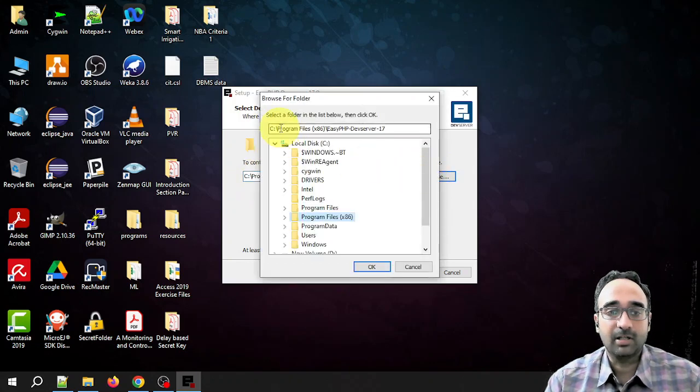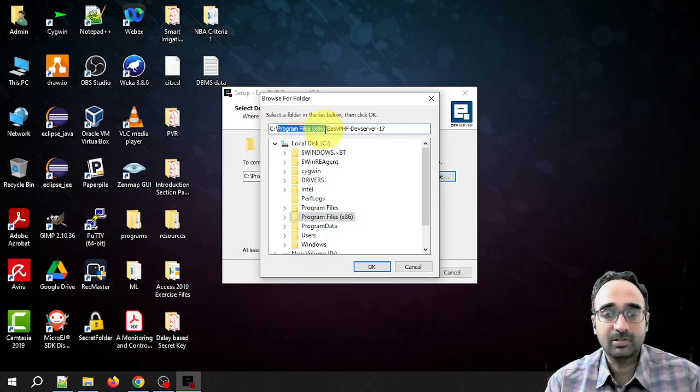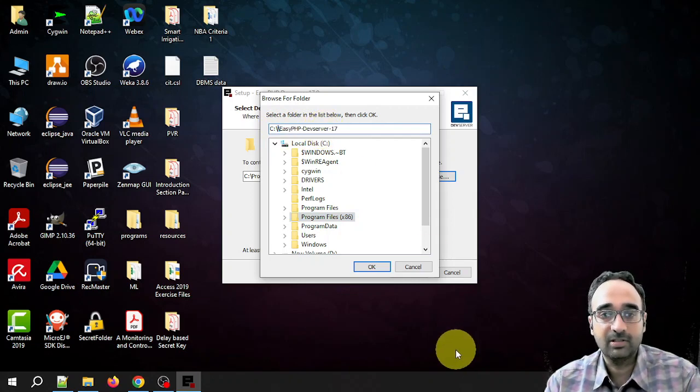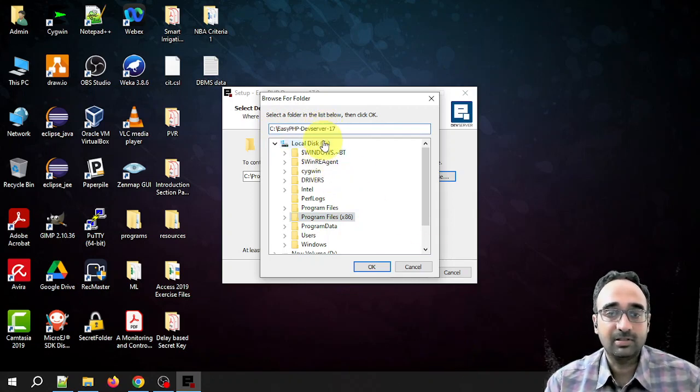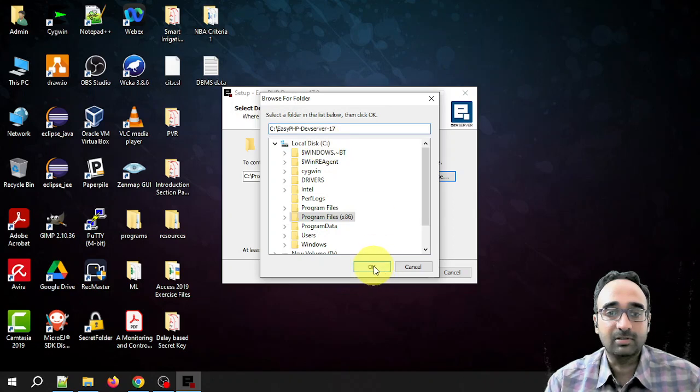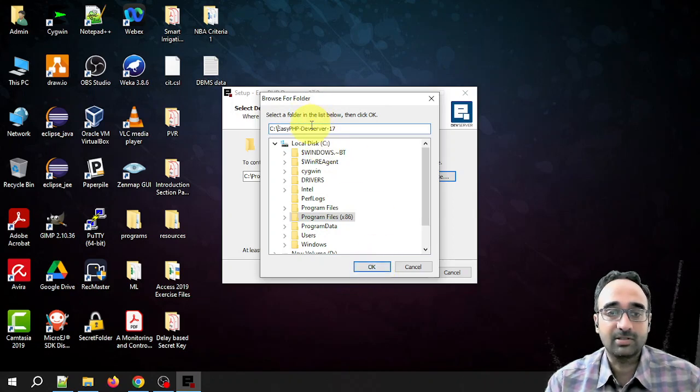What I am doing is I am going to remove this Program Files and directly save in the C drive itself. You can change it or you can leave it as it is, it's your wish.